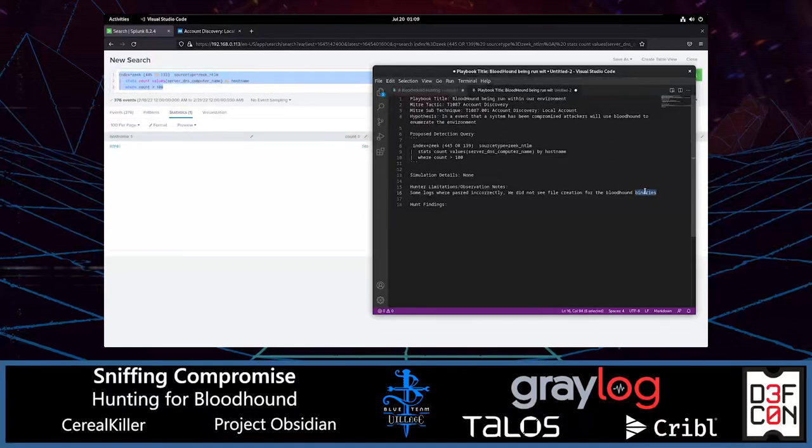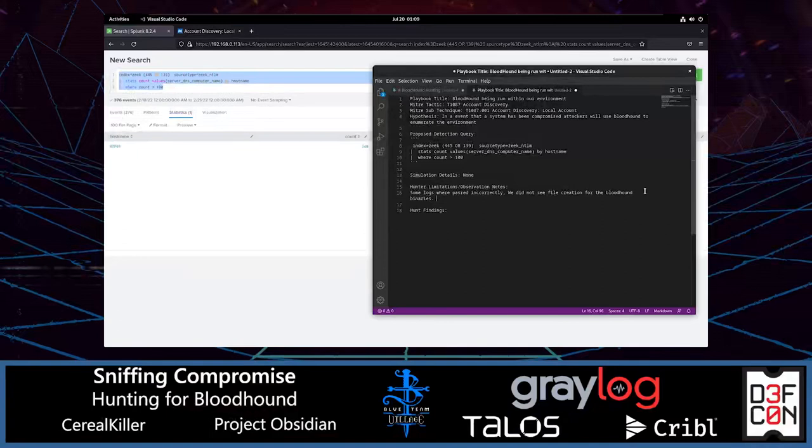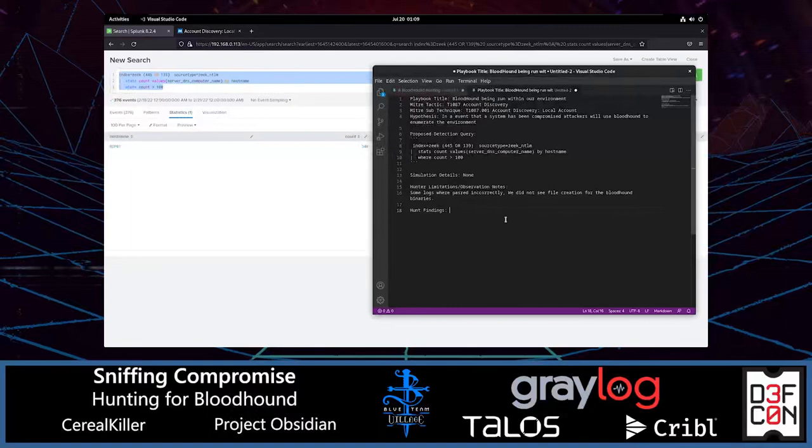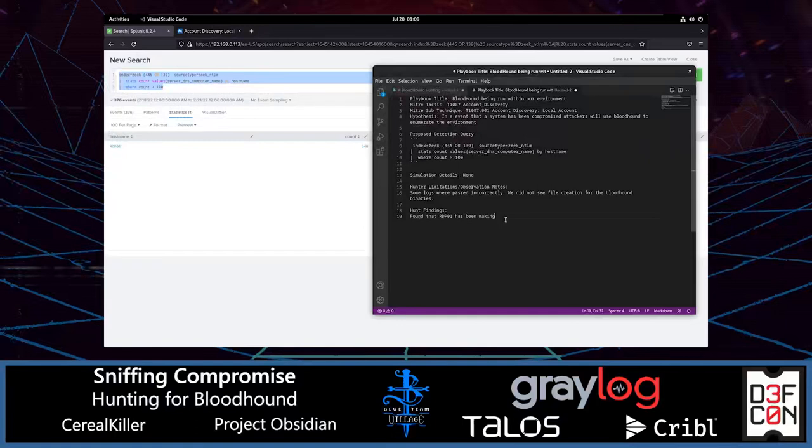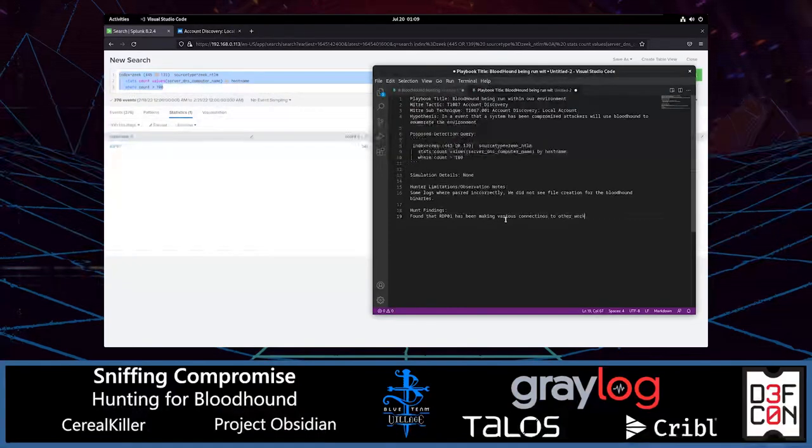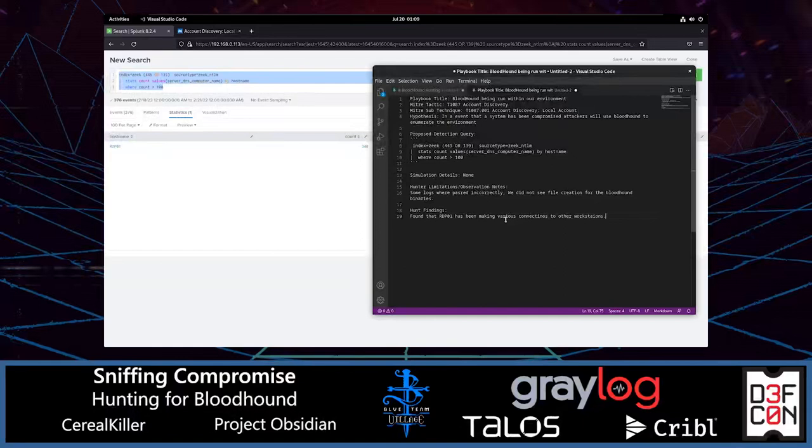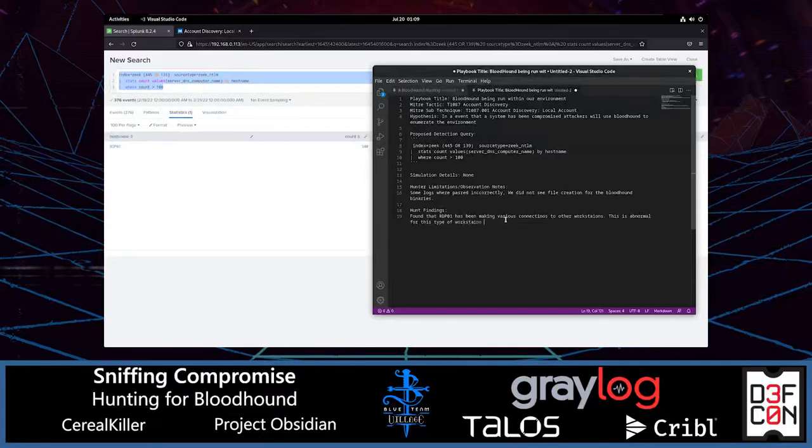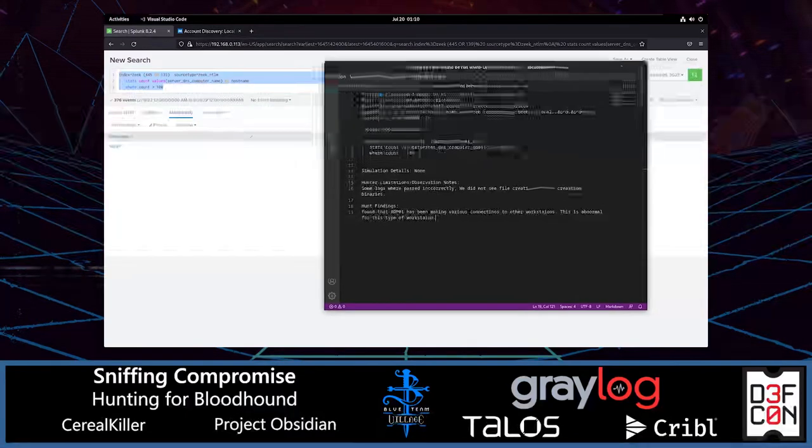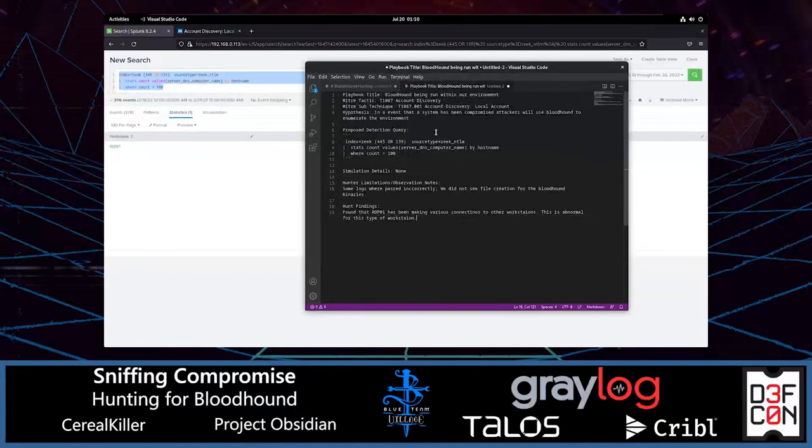There are no simulation details here. What are some observations and limitations? So a limitation that we had here is some logs were parsing incorrectly. We did not find file creation for the bloodhound binaries. So what else can we say that we observed? I think that covers it mostly. As to findings, we found that RDP host01 has been making various connections to other workstations. This is abnormal for this type of workstation. And that's it. That's our threat hunting template filled out with everything needed.